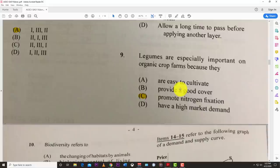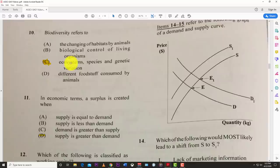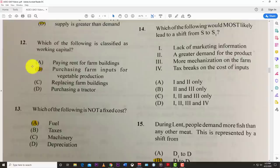Number nine: legumes are especially important on organic crops because they promote nitrogen fixation. Number ten: biodiversity refers to ecosystems, species, and genetic variation. Number eleven: in economic terms, a surplus is created when supply is greater than demand.